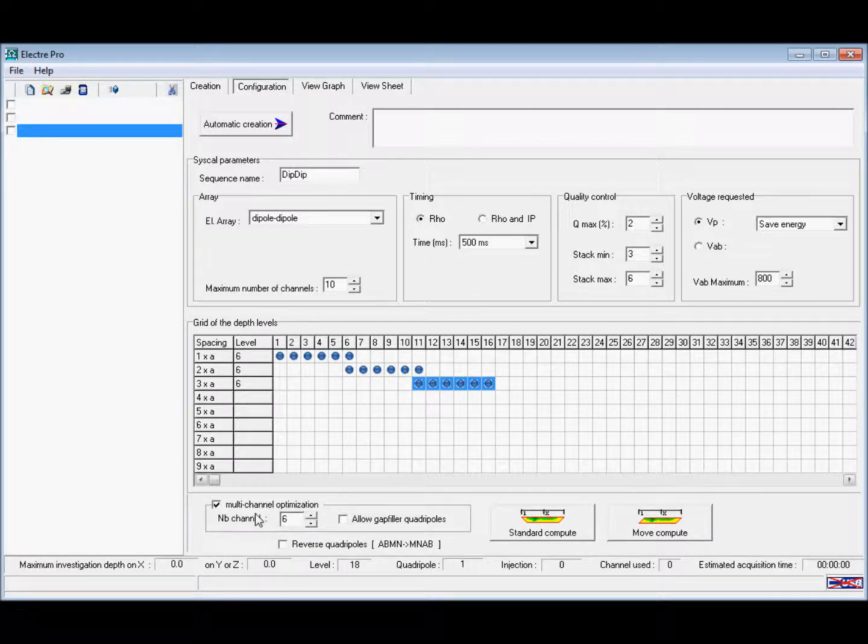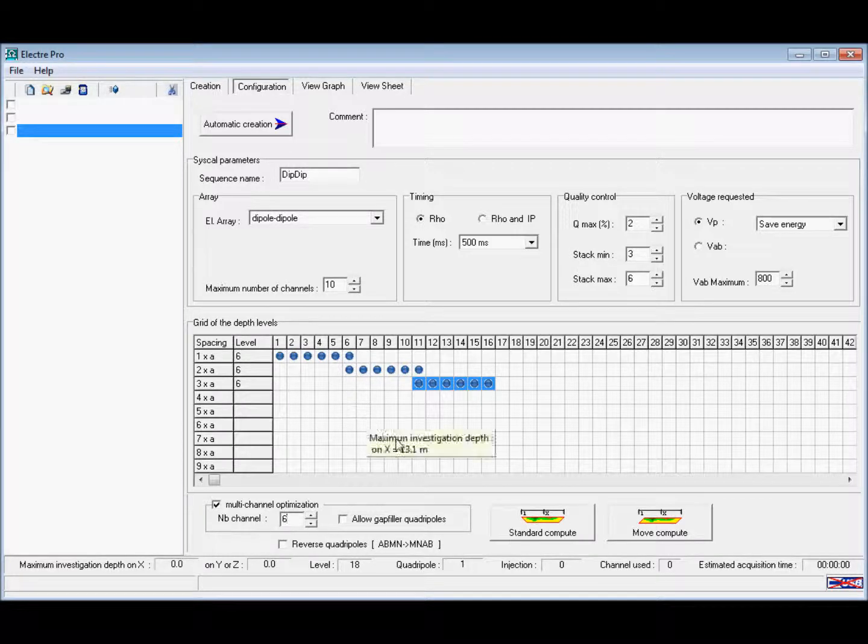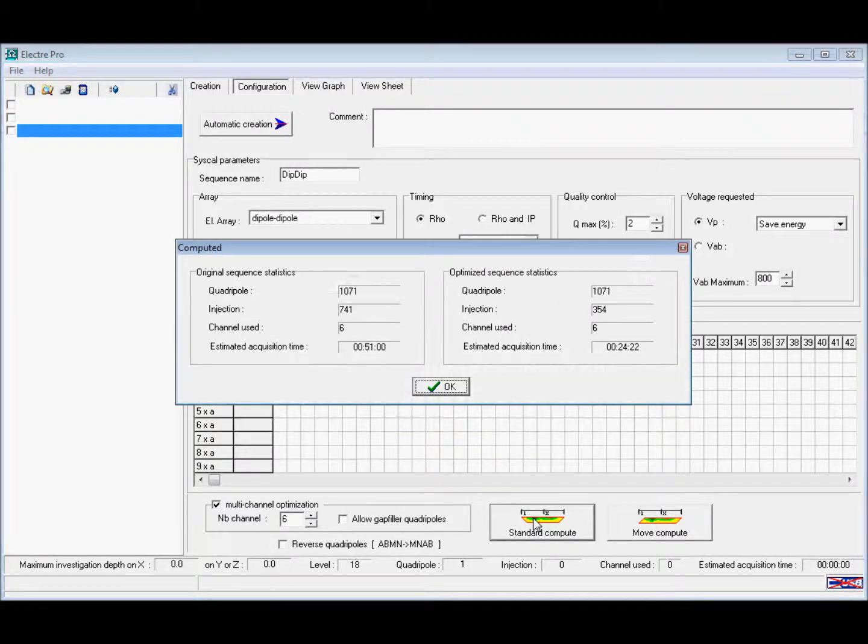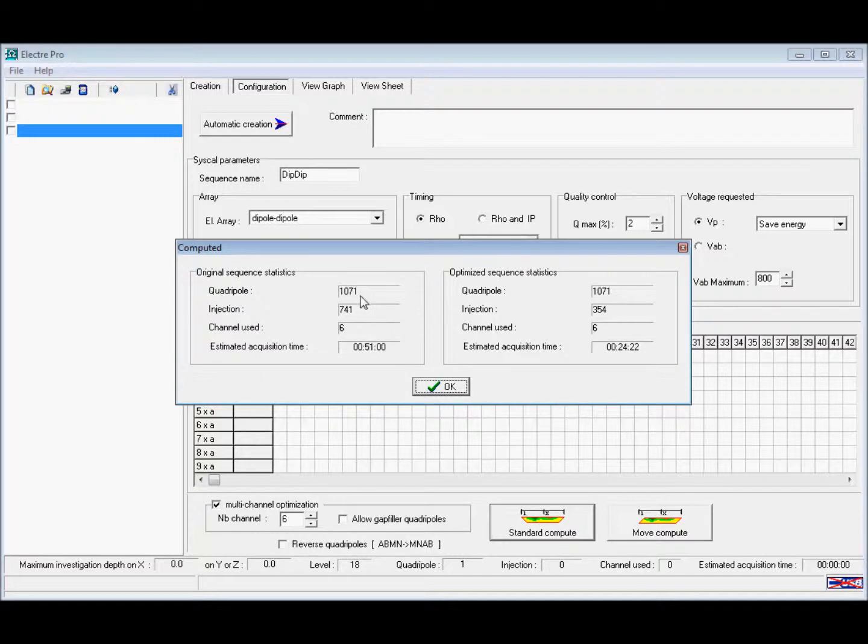When we create our sequence, we can see that the quadrupoles and the injections give us a time of 51 minutes, but when optimized, this reduces to 24 minutes.